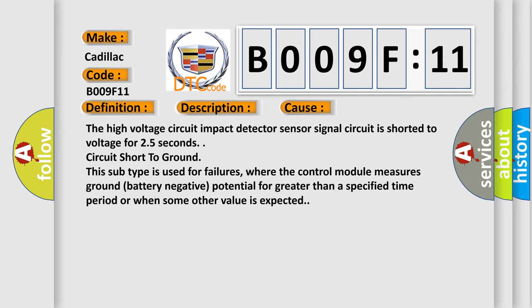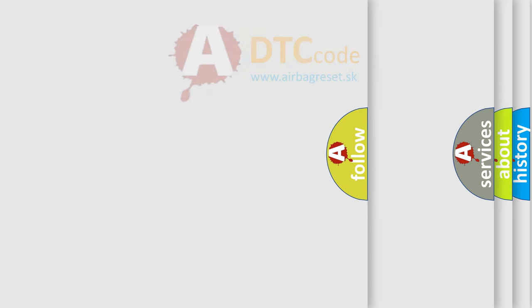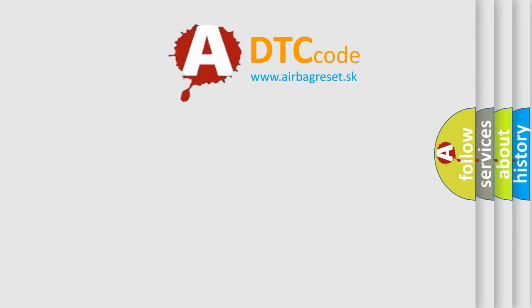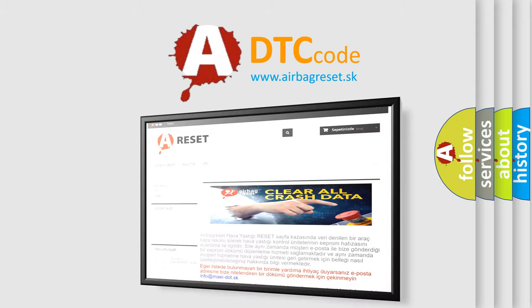Circuit short to ground. This subtype is used for failures where the control module measures ground battery negative potential for greater than a specified time period or when some other value is expected. The airbag reset website aims to provide information in 52 languages.